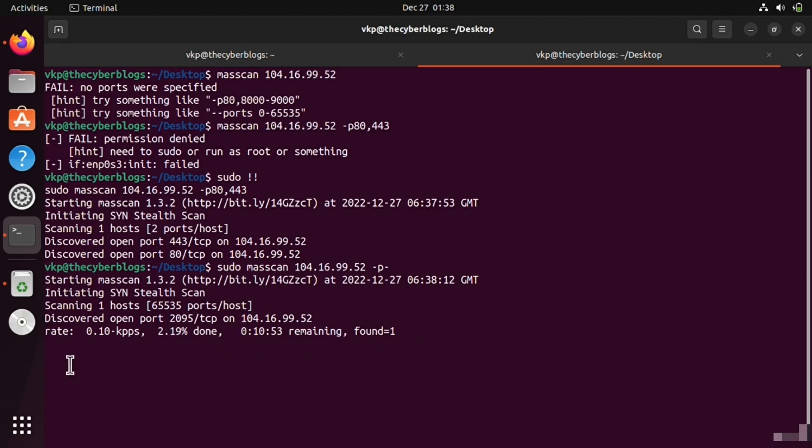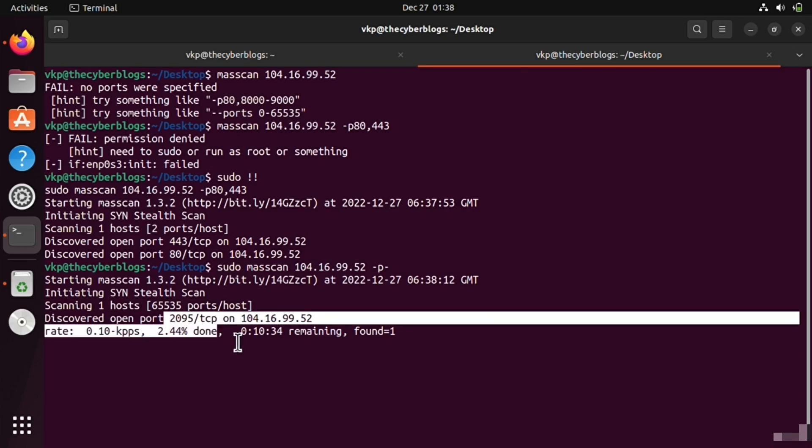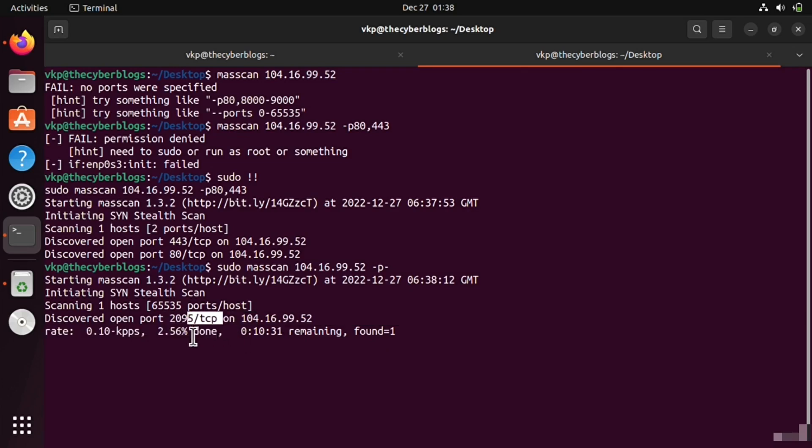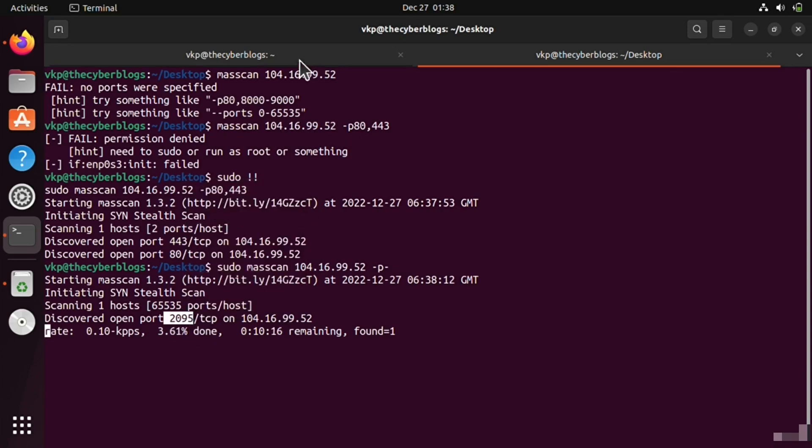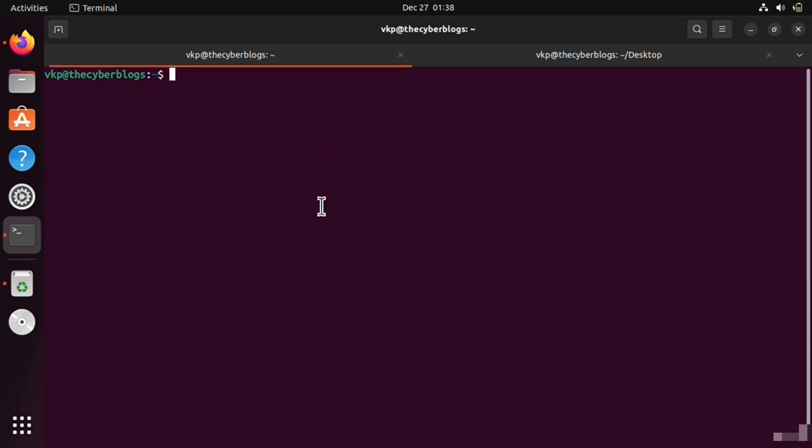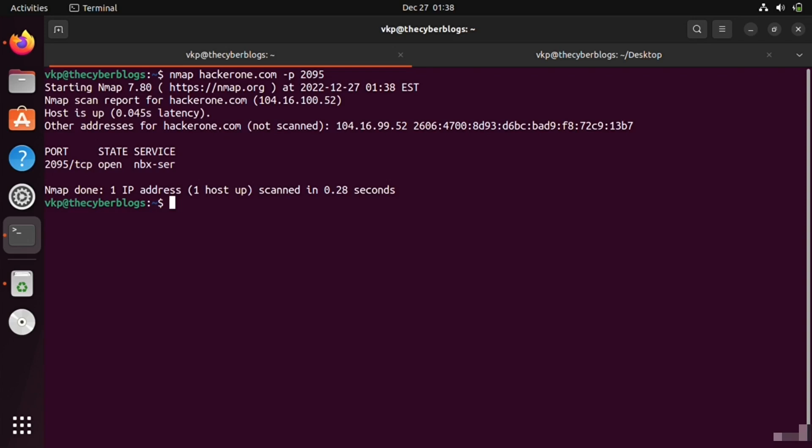It has found one TCP port open, 2095, and now you can just copy it and scan with nmap. So if I do nmap hackerone.com with -p and the port name, it has scanned it. You can find vulnerabilities since it is open.